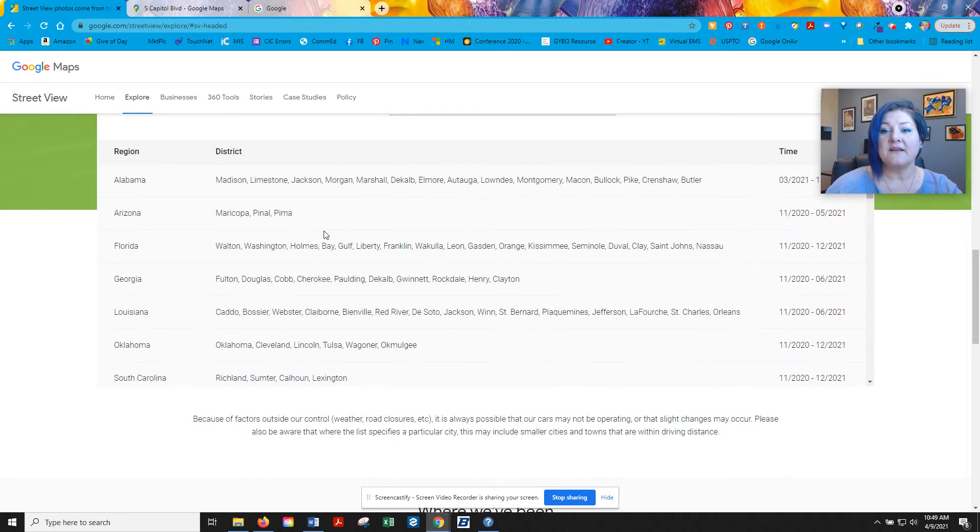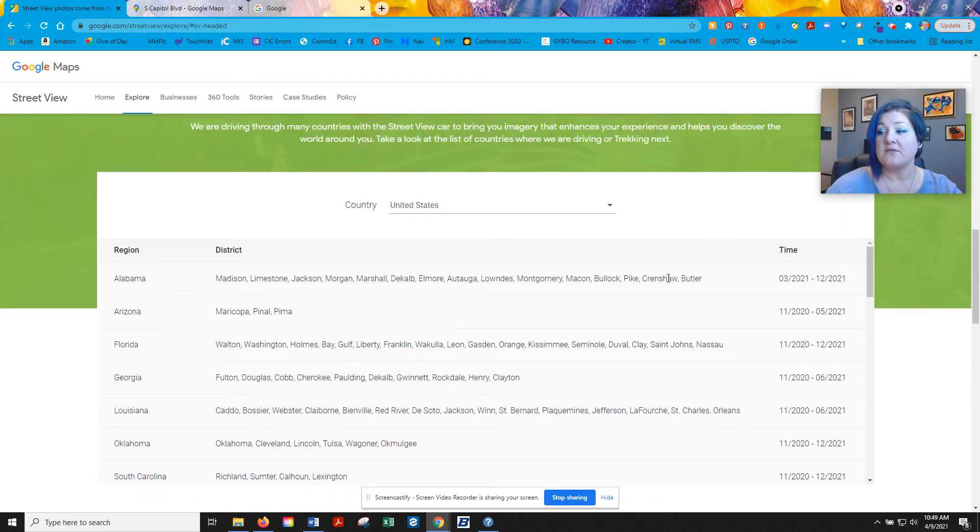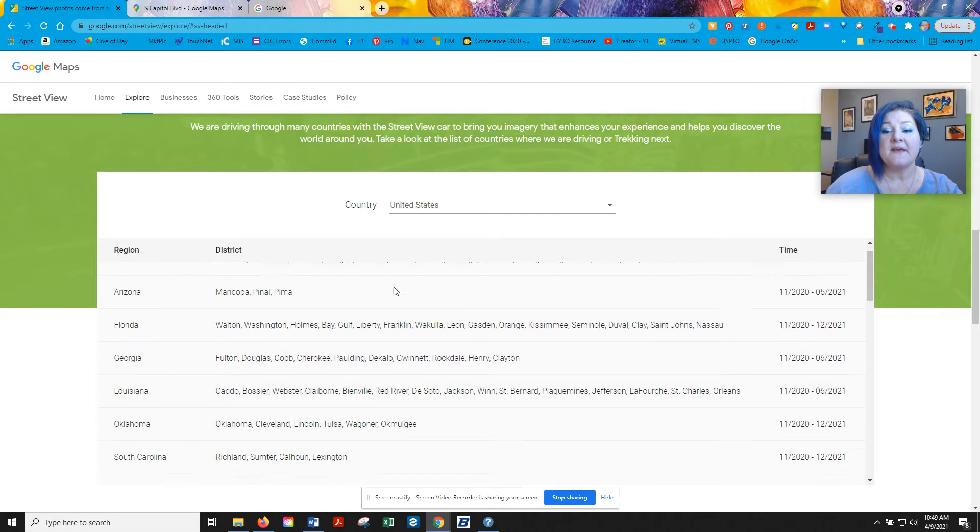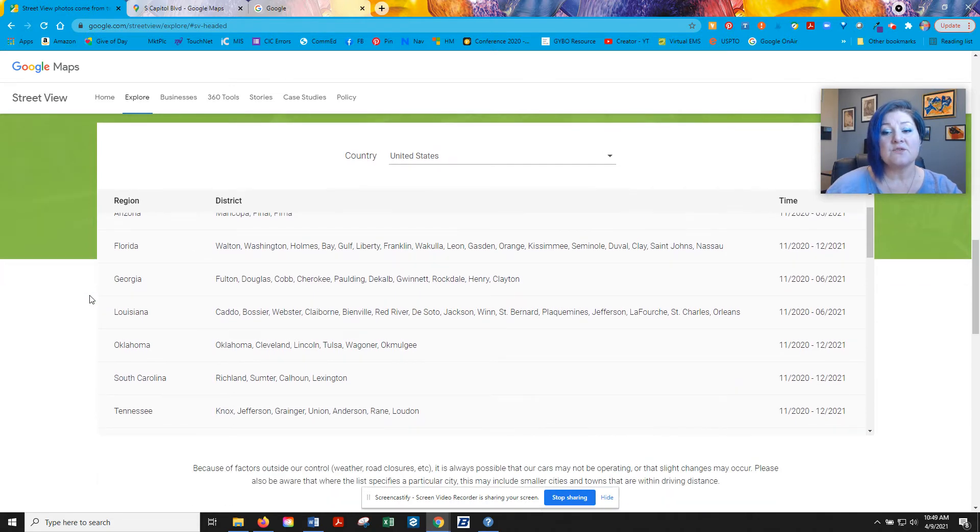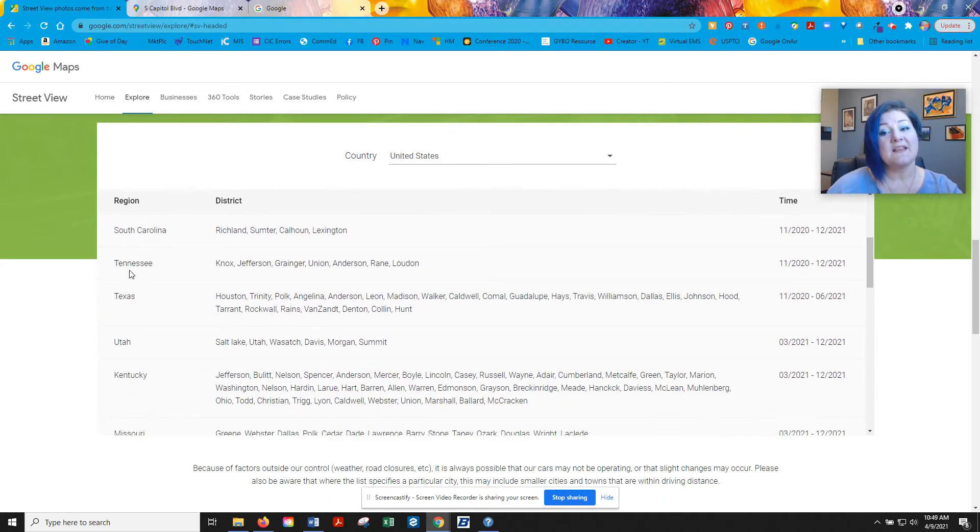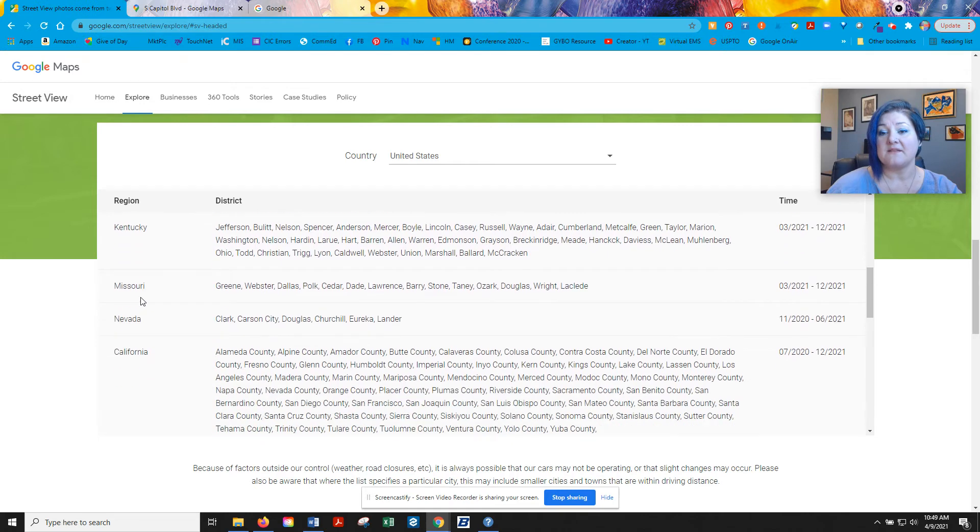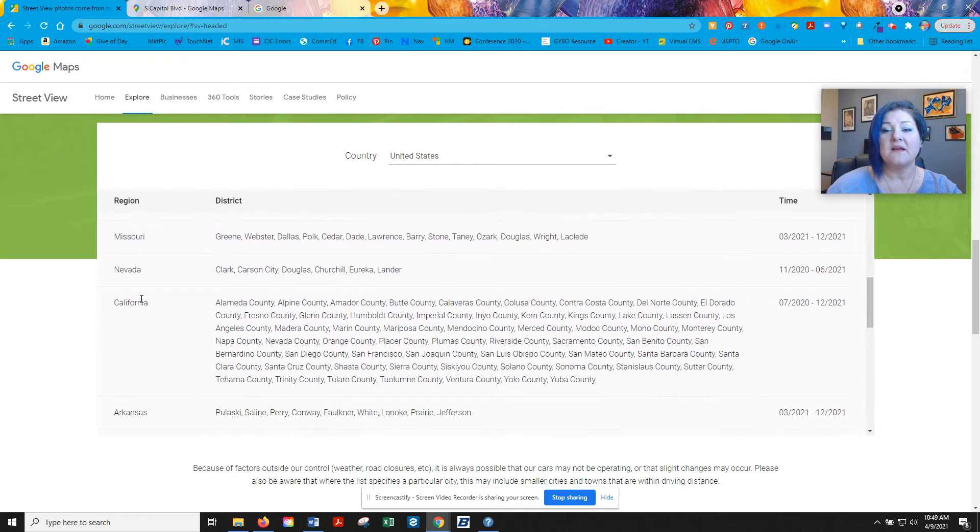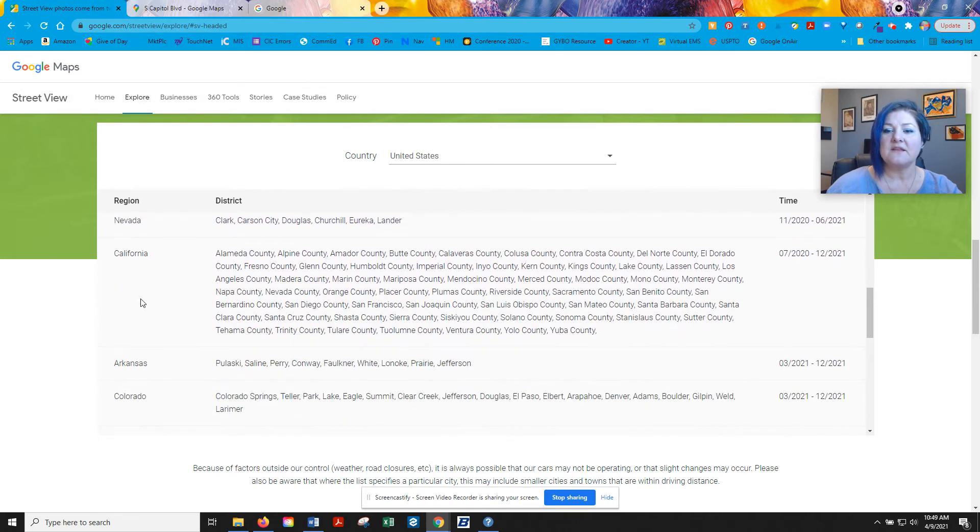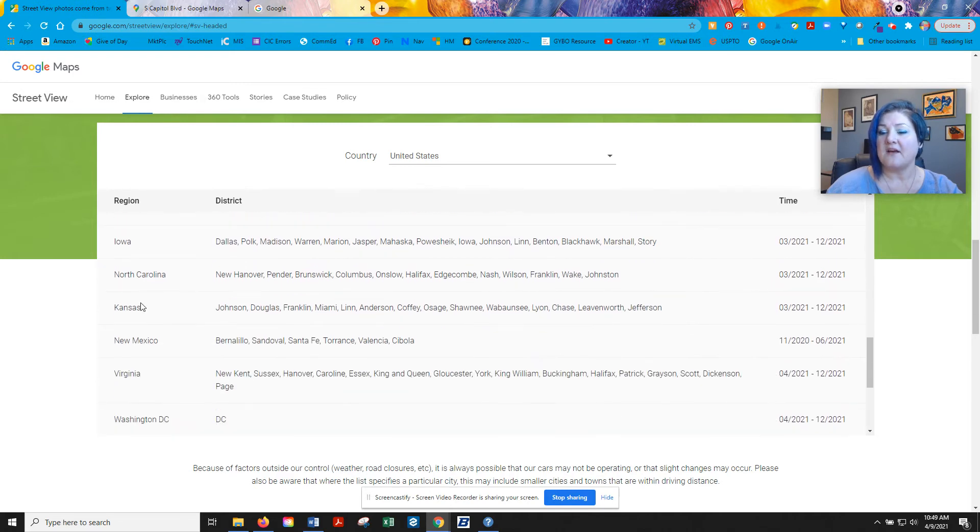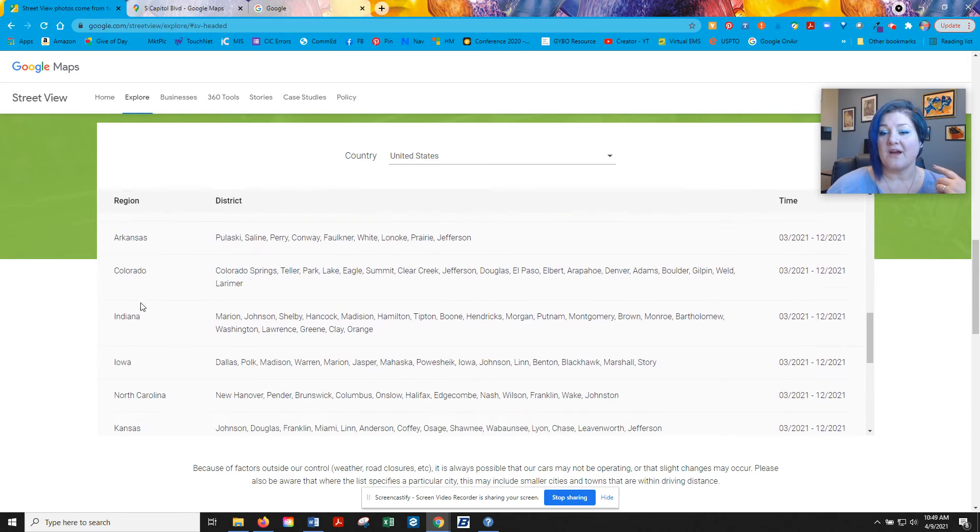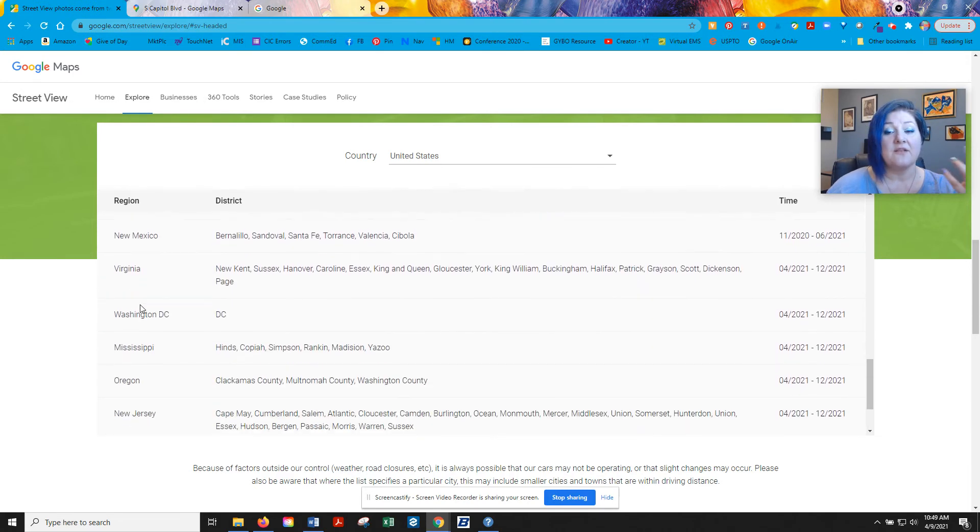And as you can tell, like right now, where I'm recording this, they're in Alabama in these counties, right? And so if you kind of scroll down, you can see it looks like they're spending a lot of time in the south and maybe a little bit in the southwest. But for my state, Idaho, they're not going to be here at all this year.